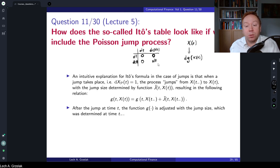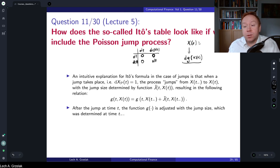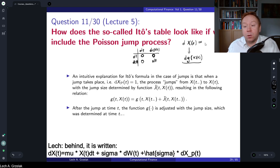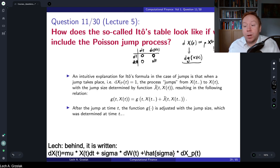Now the question is: what happens if we are not only dealing with Brownian motion but also a Poisson process included in the dynamics of x(t)? In this case we could write: dx(t) = μ(x(t))dt + σ dW(t), which is what we can apply Itô's table to. But now we have an additional term — let's call it σ-hat — corresponding to the Poisson process.